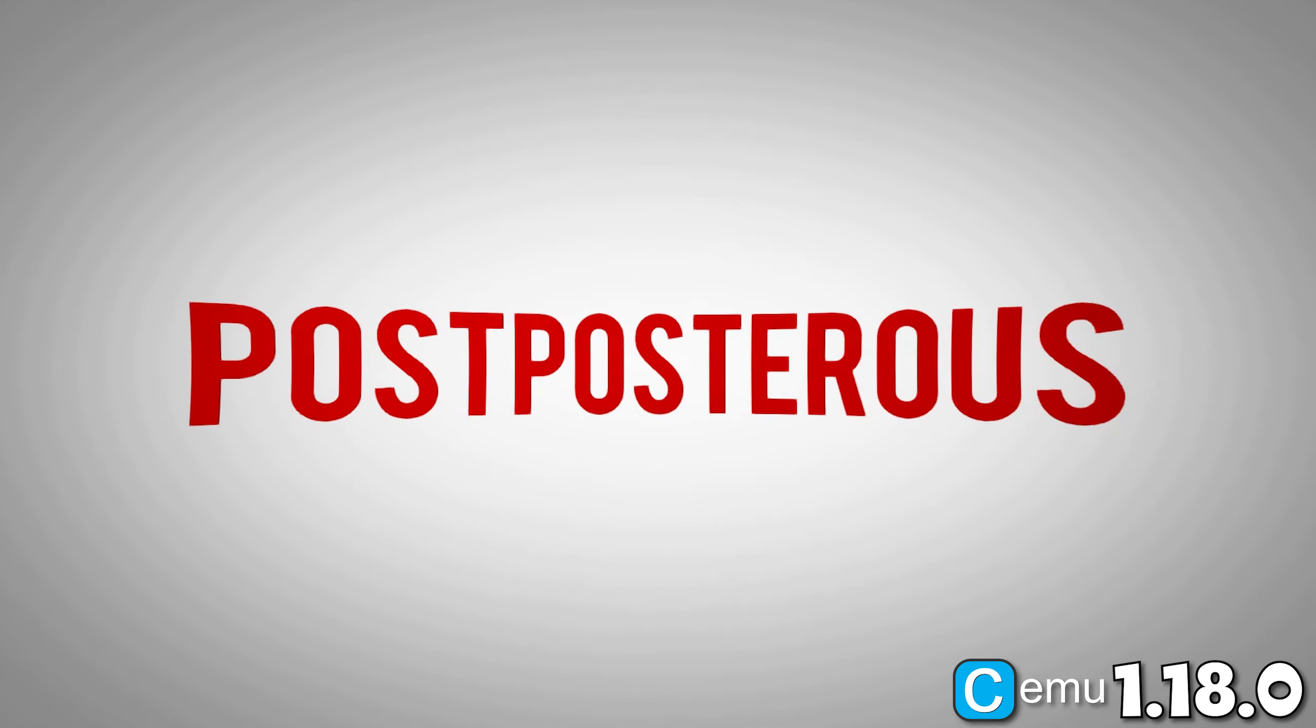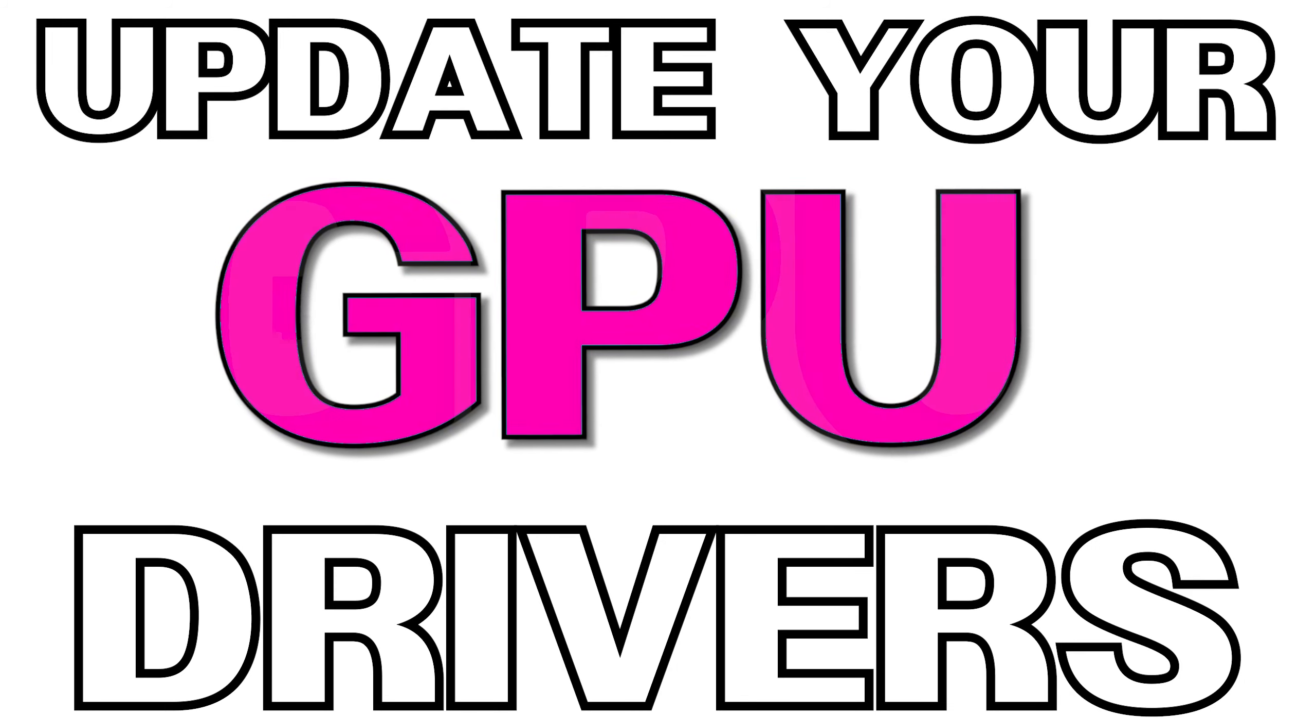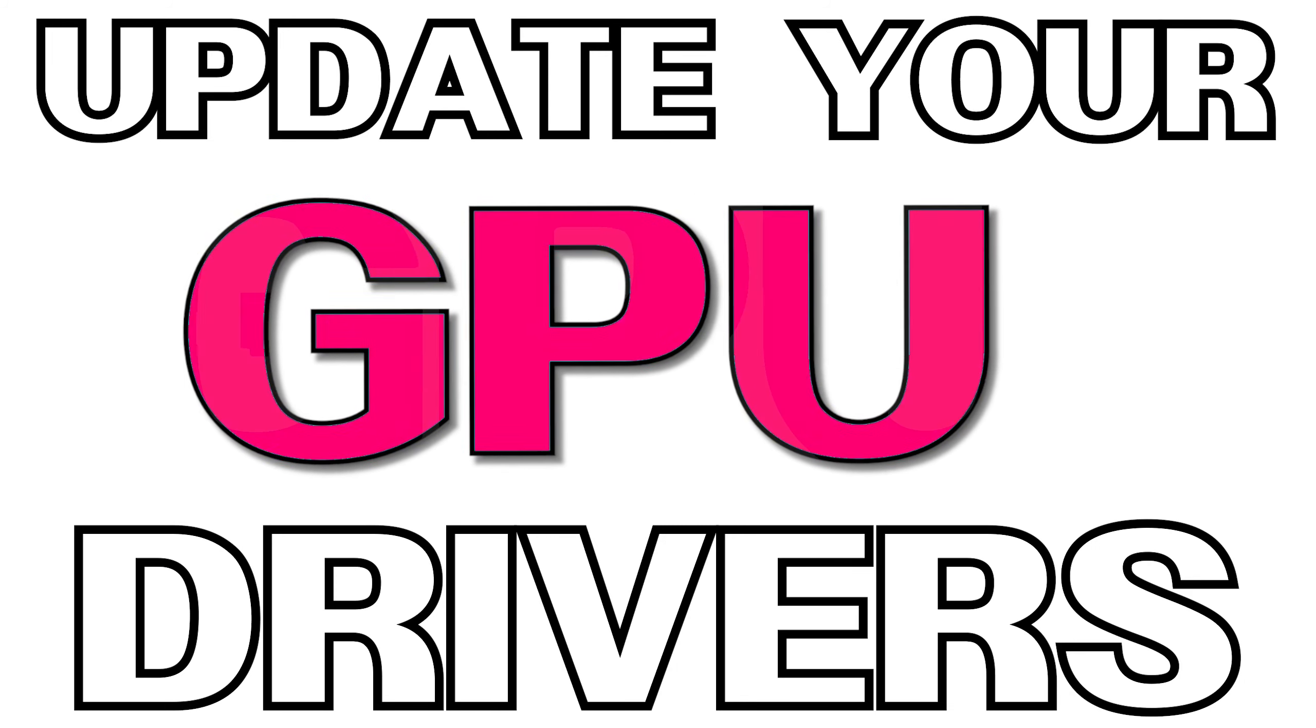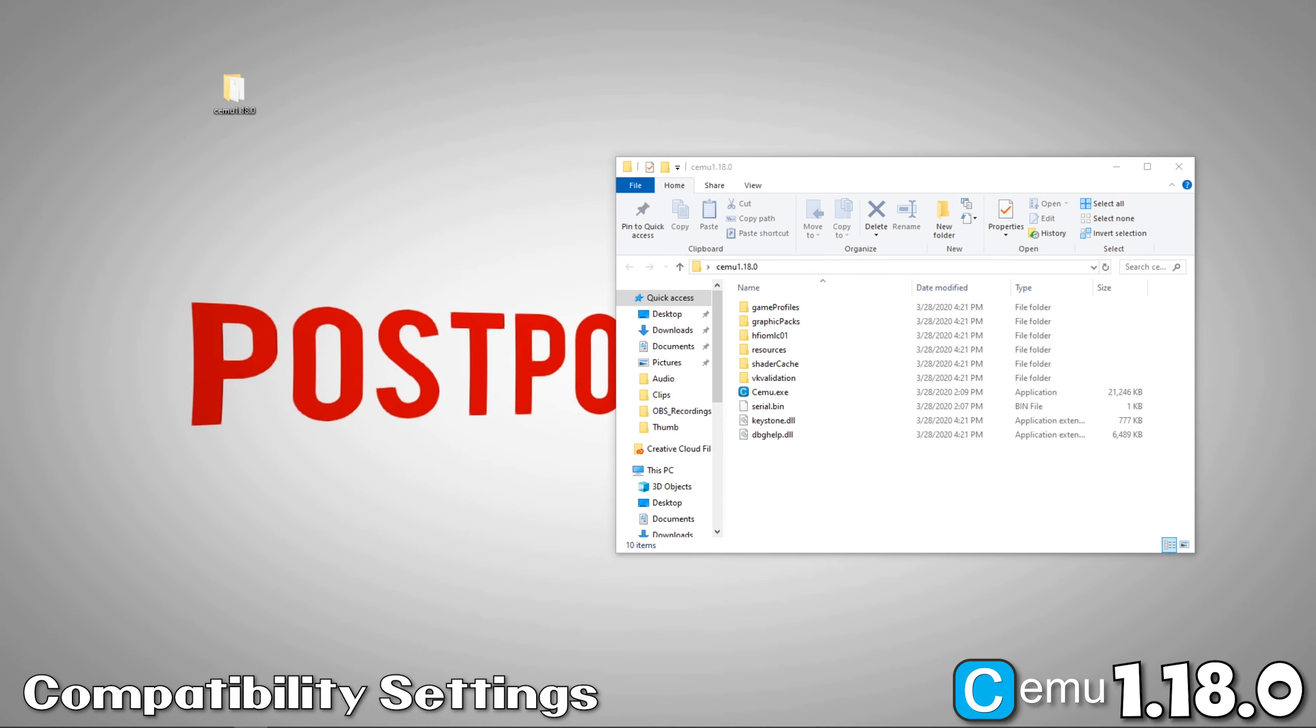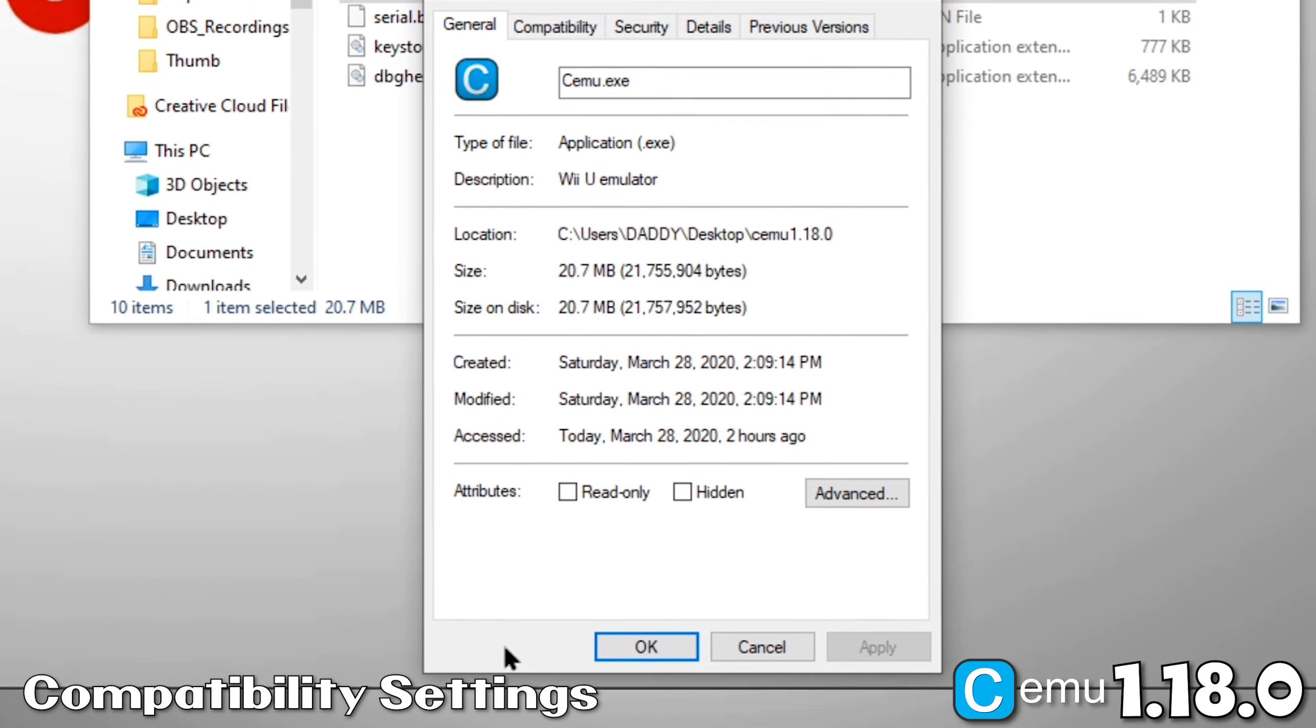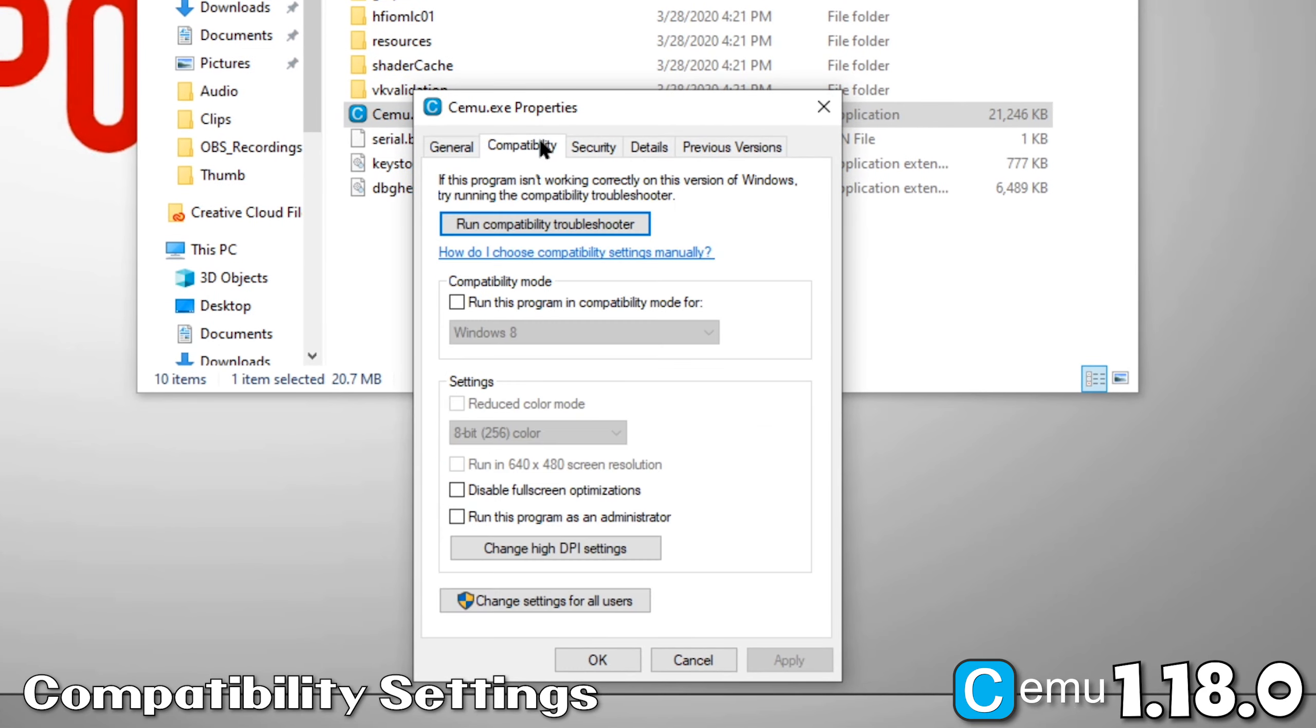Before we even open CEMU for the first time, number one as always, update your GPU drivers. Now that that's out of the way, let's adjust our compatibility settings. Right-click your CEMU.exe file and select Properties. Now, navigate to the Compatibility tab. Check Run this program as an administrator and Disable full screen optimizations.